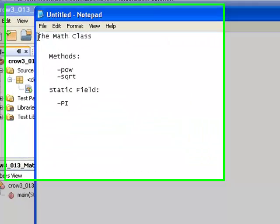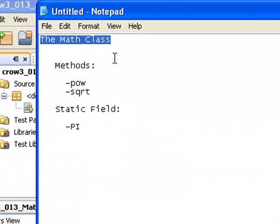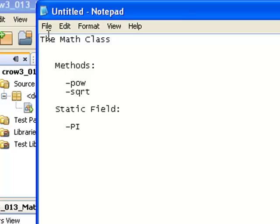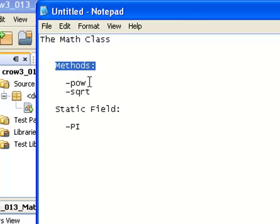Hi, today we're talking about the math class.